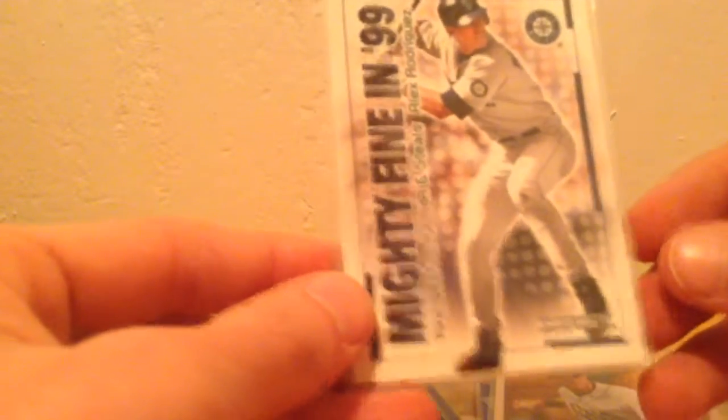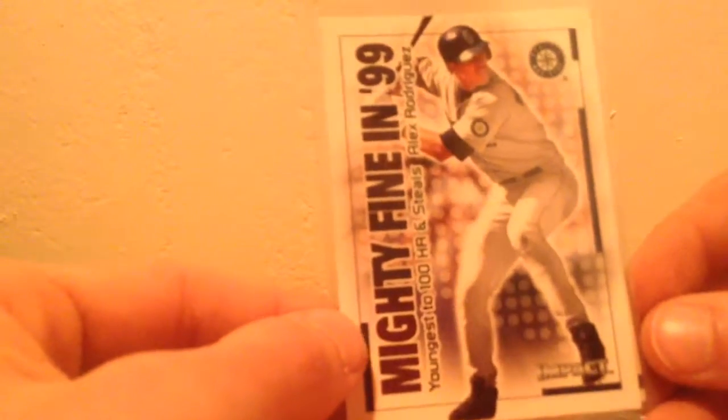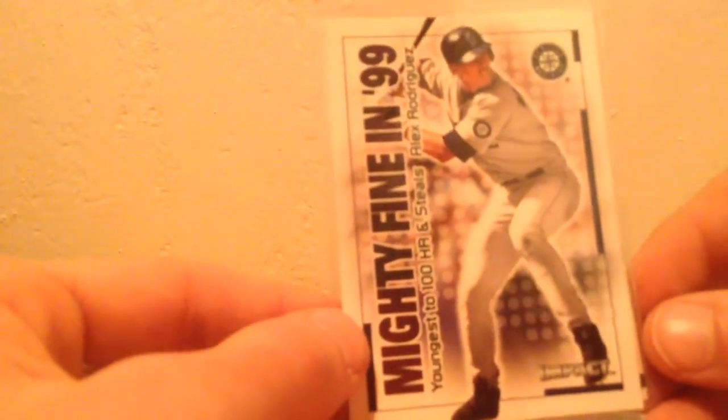And I have two Mighty Fine and 99. These are some oldies, guys, from Impact. One of Alex Rodriguez right here in the Seattle Mariners uniform, back when he played for them, and one of Ken Griffey Jr. So those are two pretty cool cards.